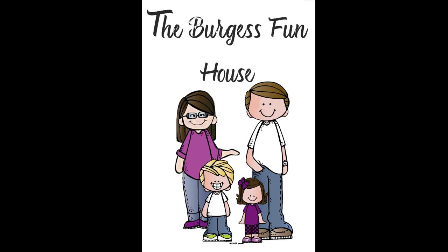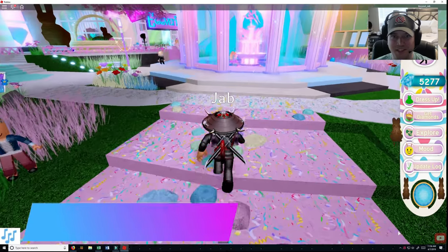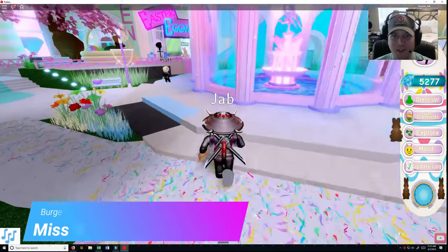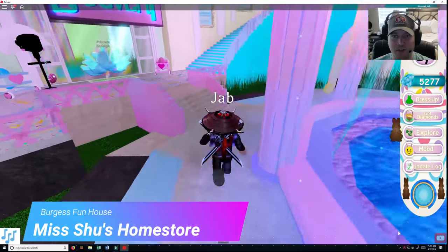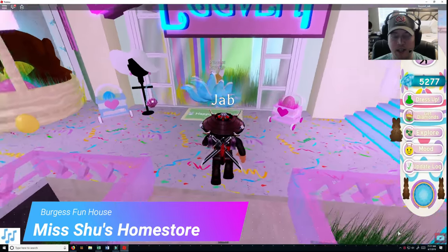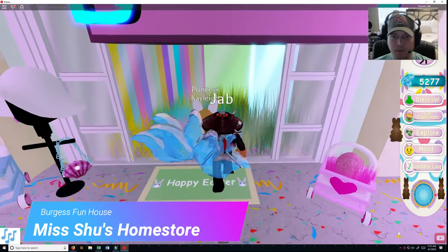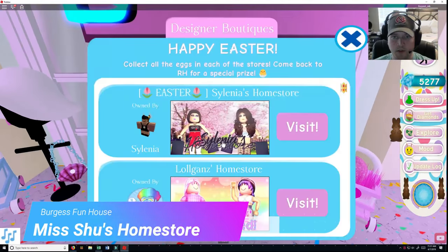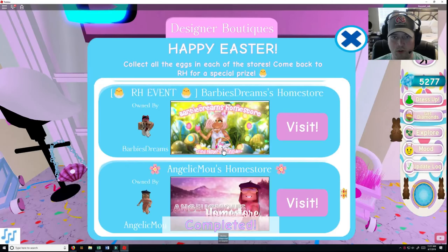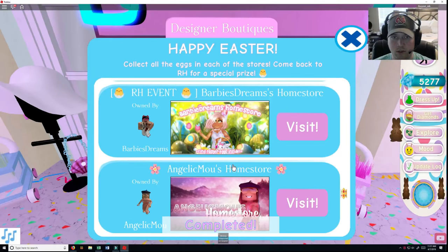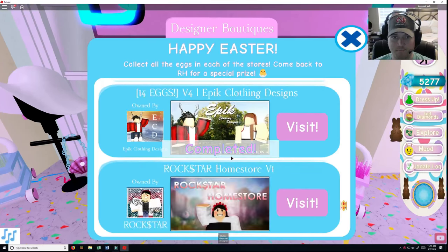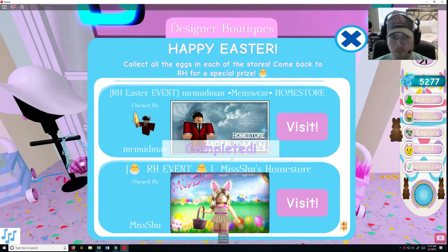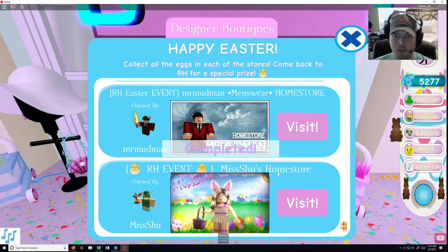Welcome to Burgess Funhouse. Hey everybody, it's Jab. I'm back again with Burgess Funhouse and today I am going to do Miss Shoe's. If I can find it. There we go, it's the very last one. Miss Shoe's Home Store.